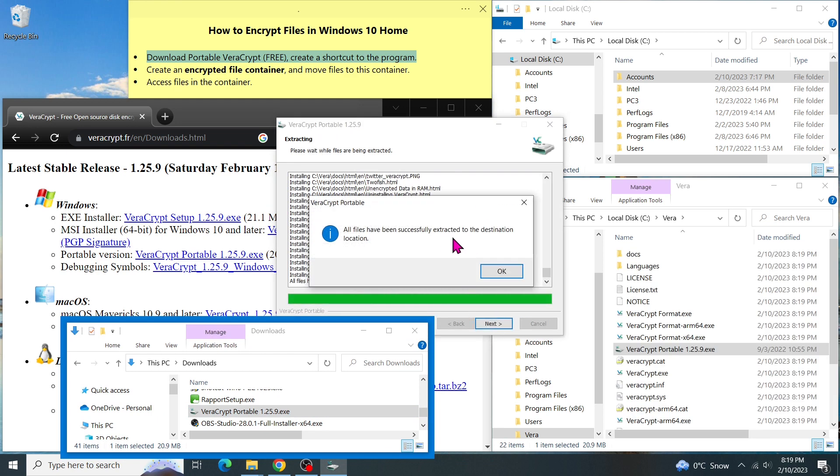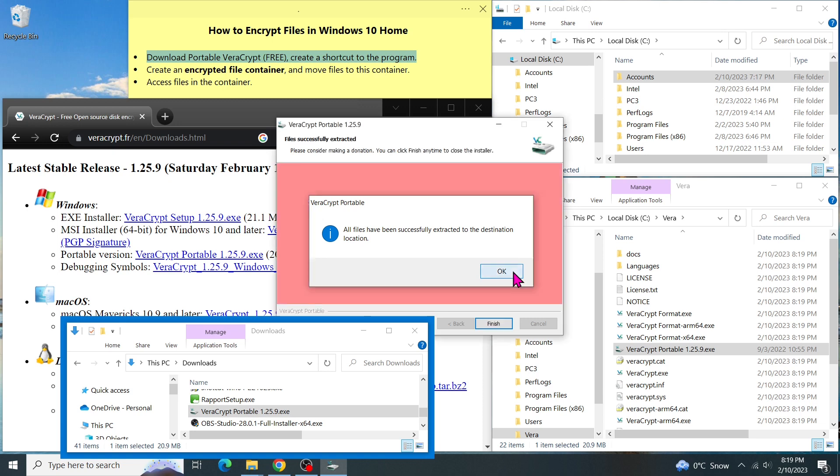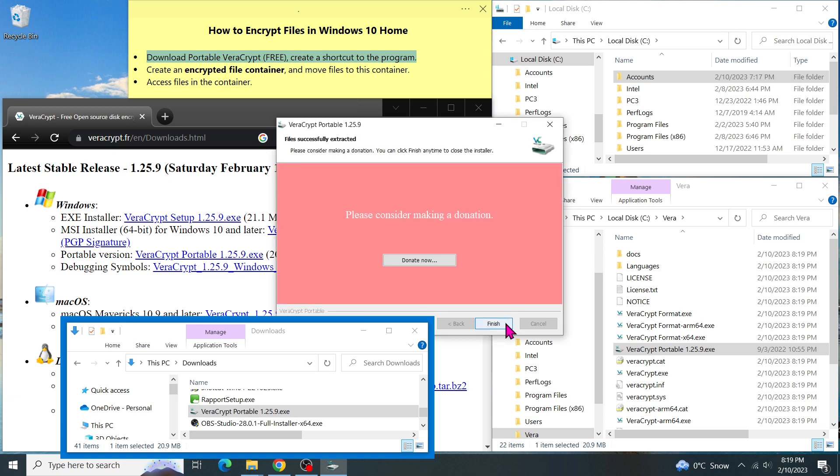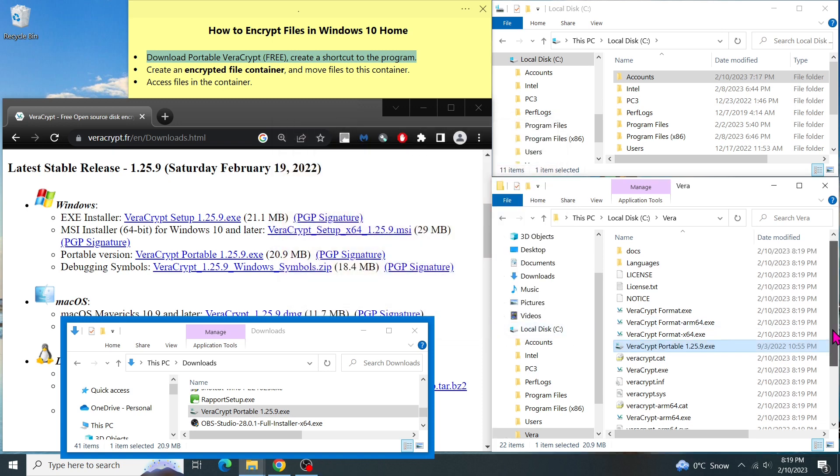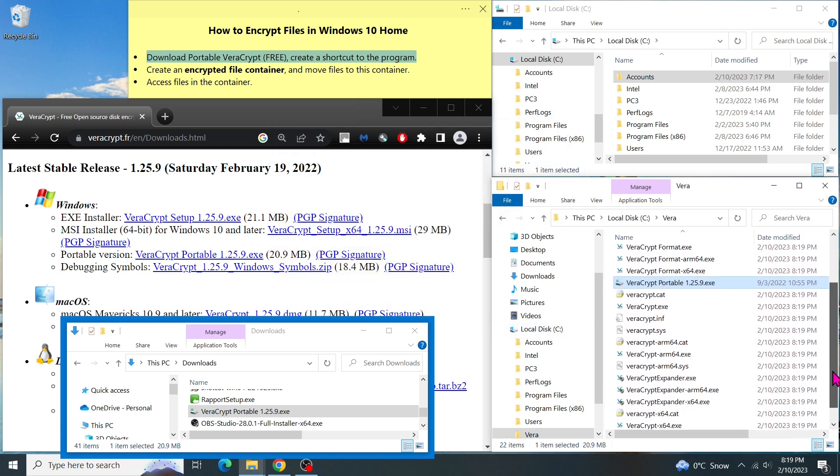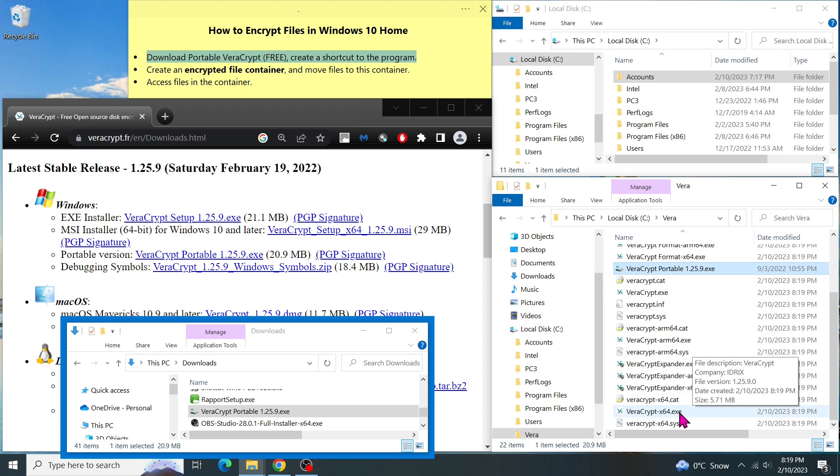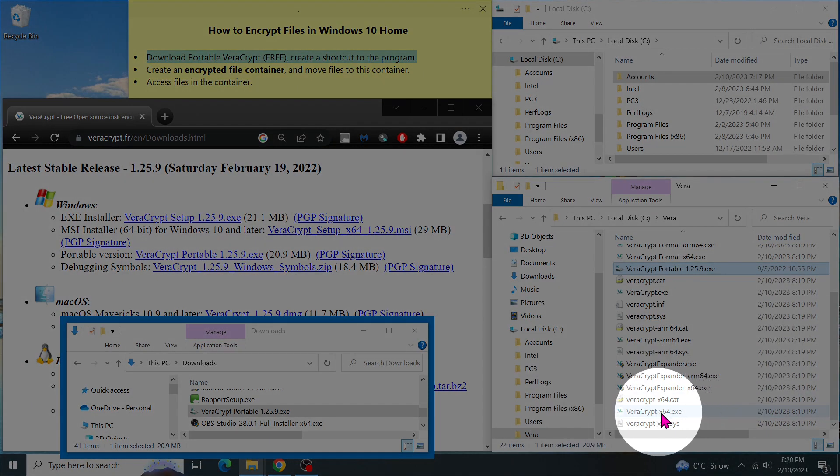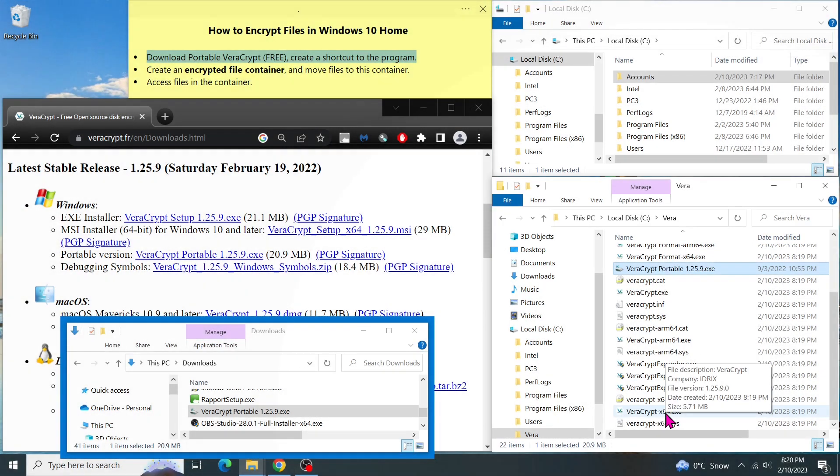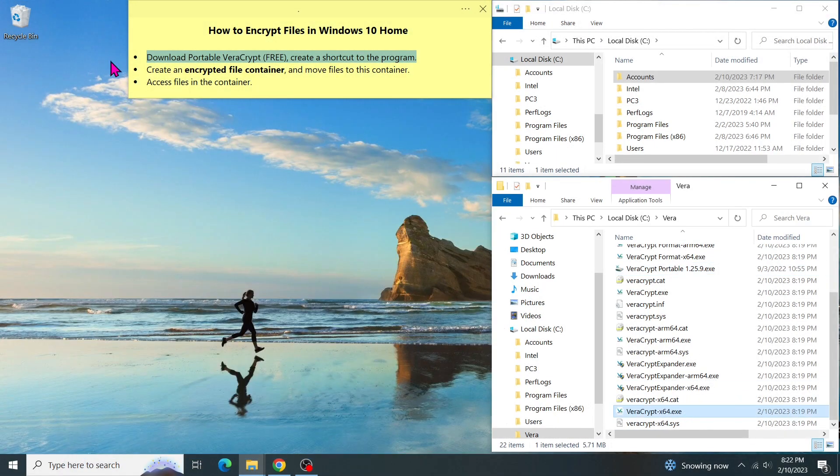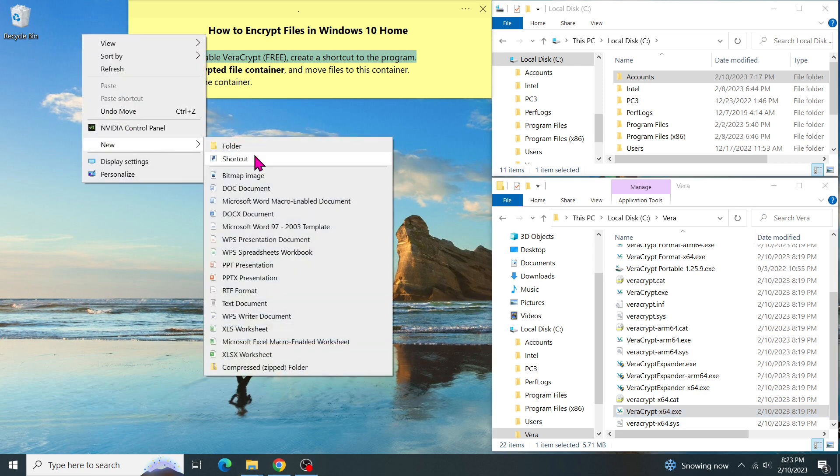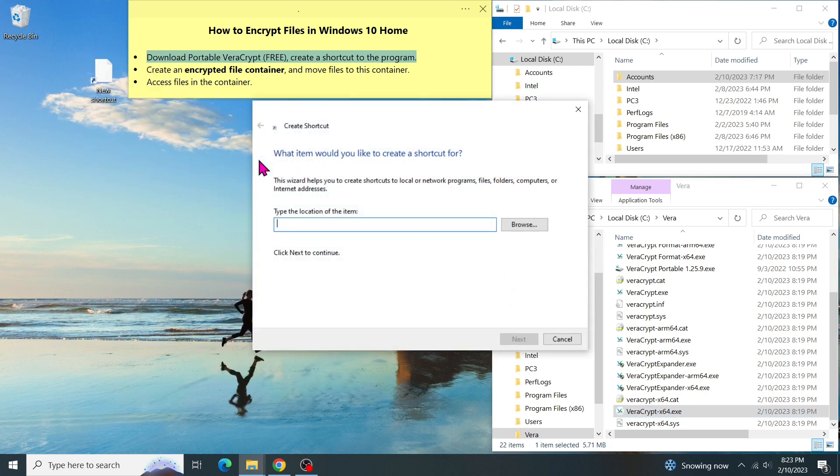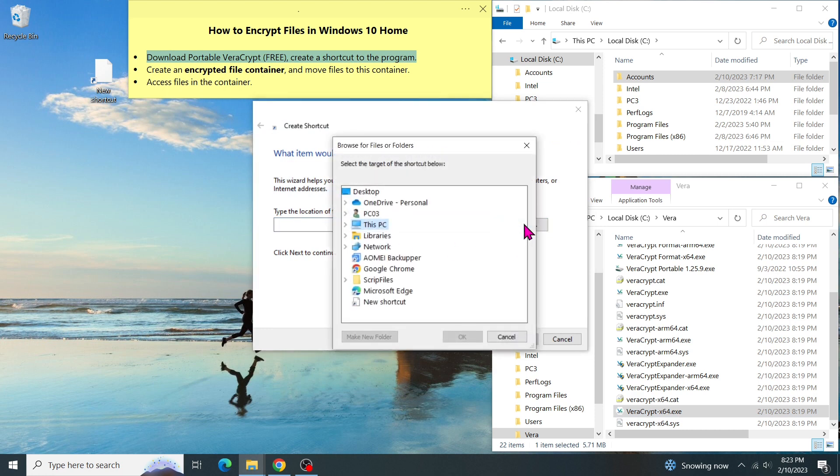We can extract it to the same folder with the original file. Then click on Extract. All files have been successfully extracted to Vera. As you can see in my File Explorer, this file is our portable file that we will use to encrypt and decrypt the container.